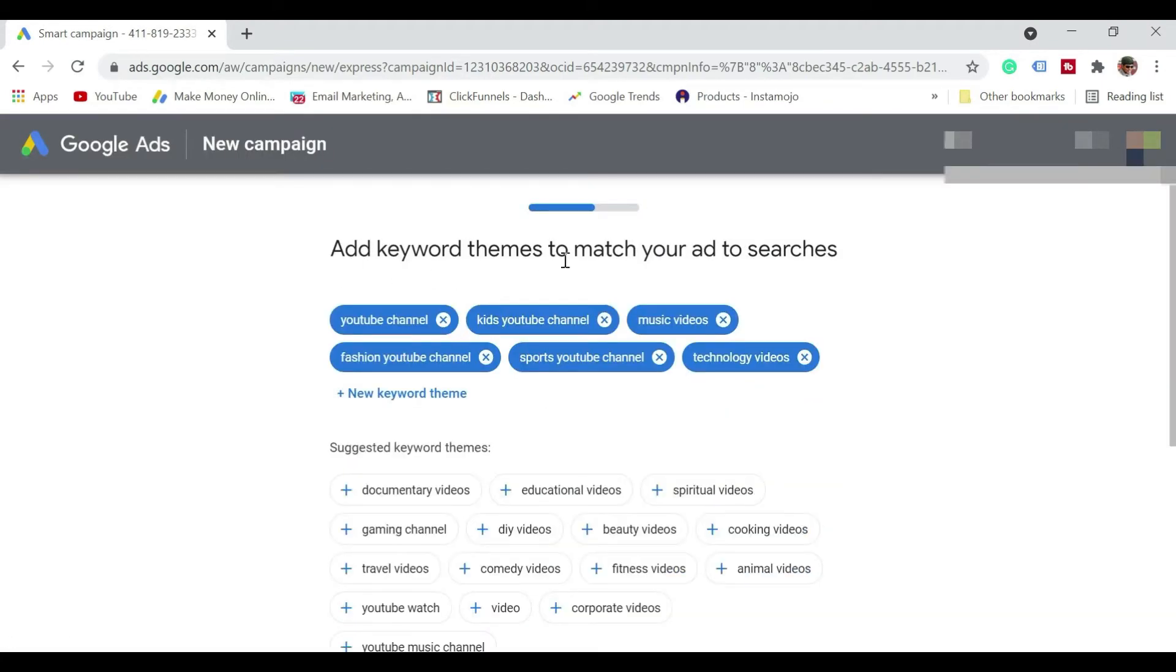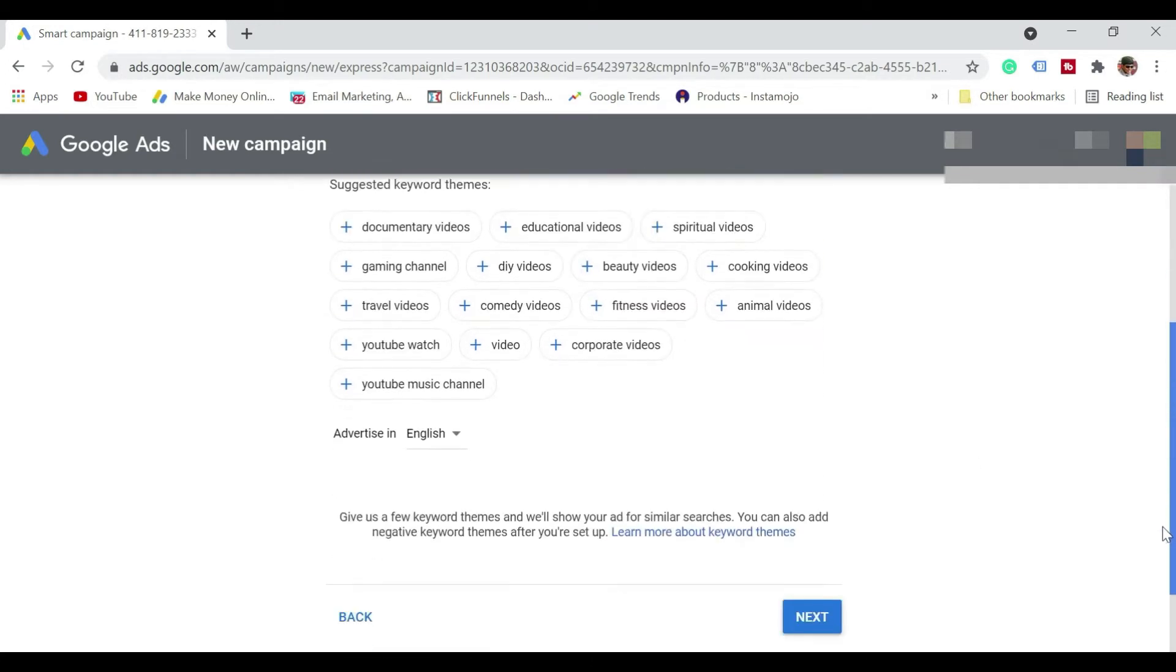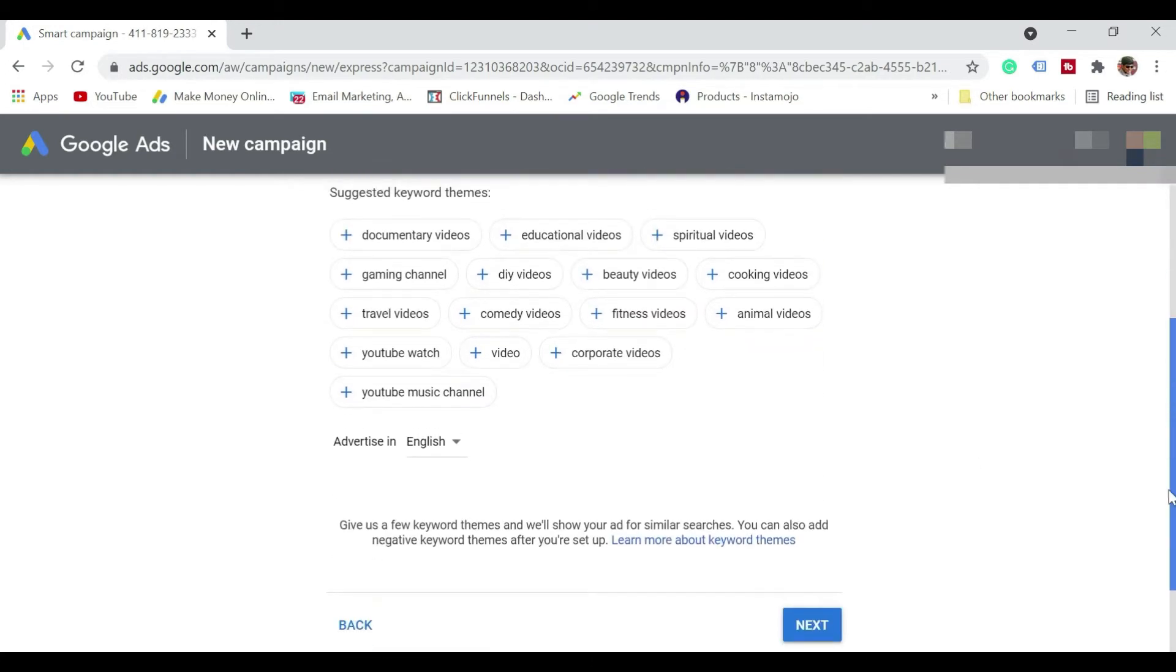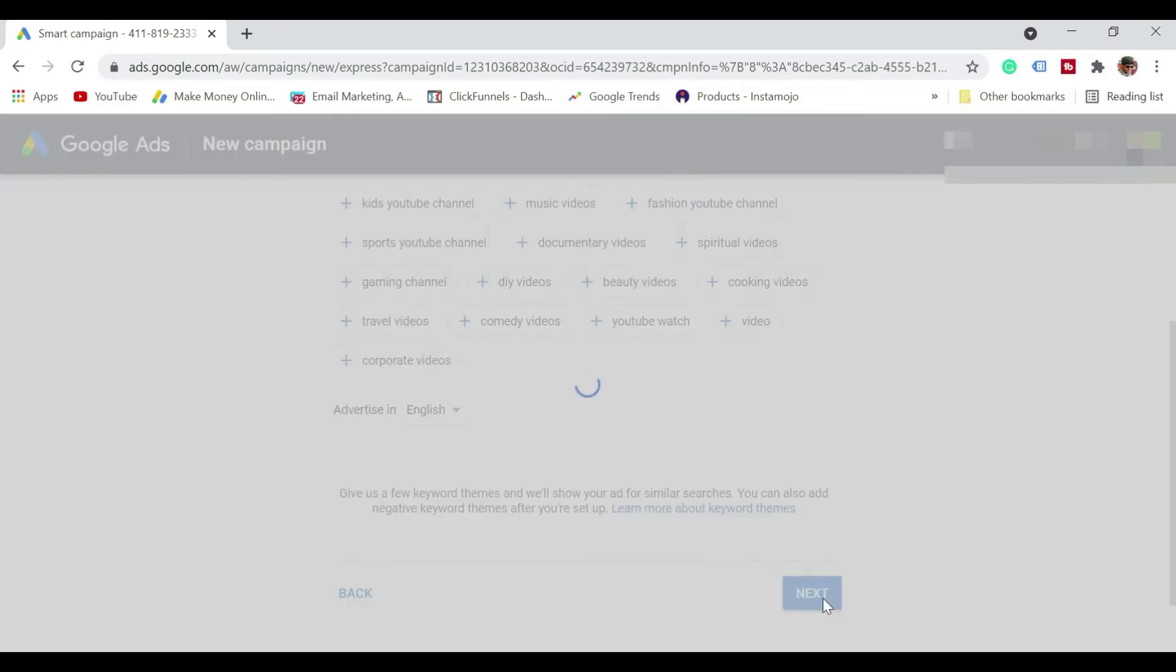So now here it says to select the keywords that match the content. So I'm just going to select a few of them and then going to click on next.